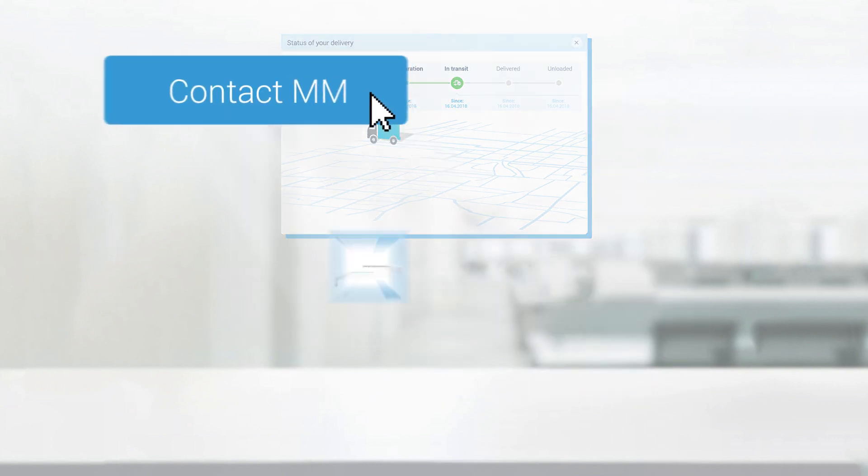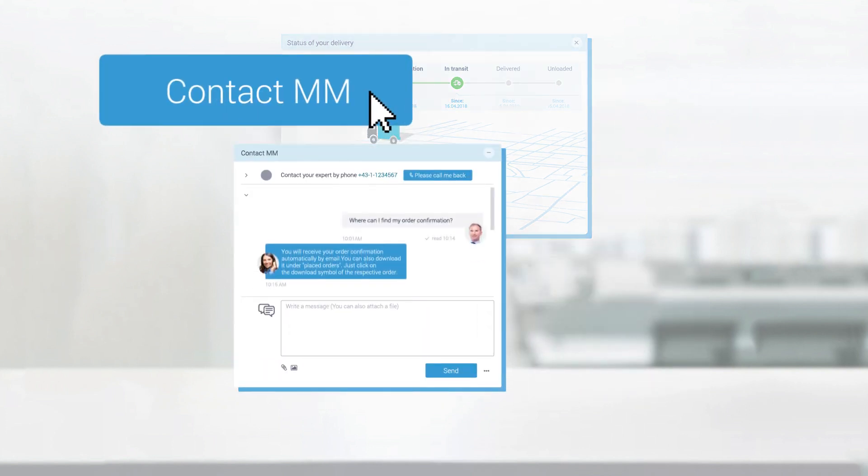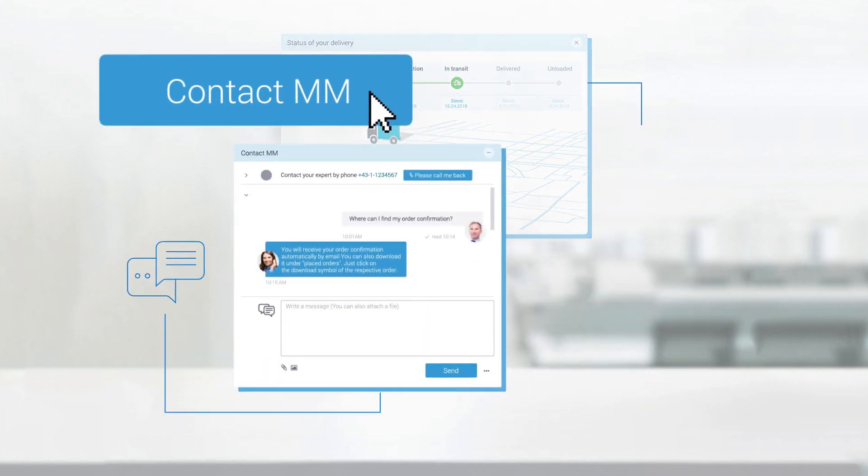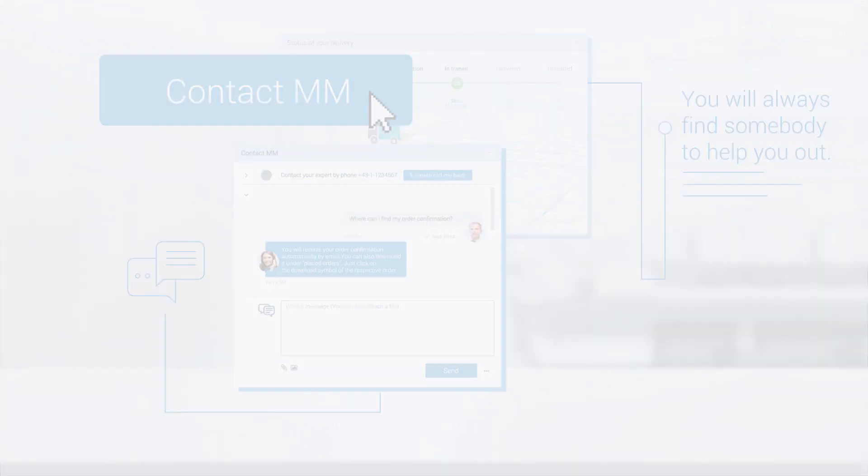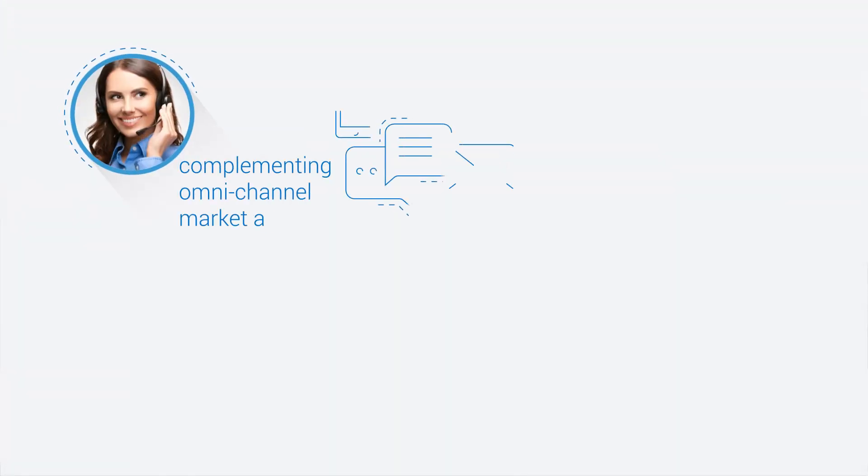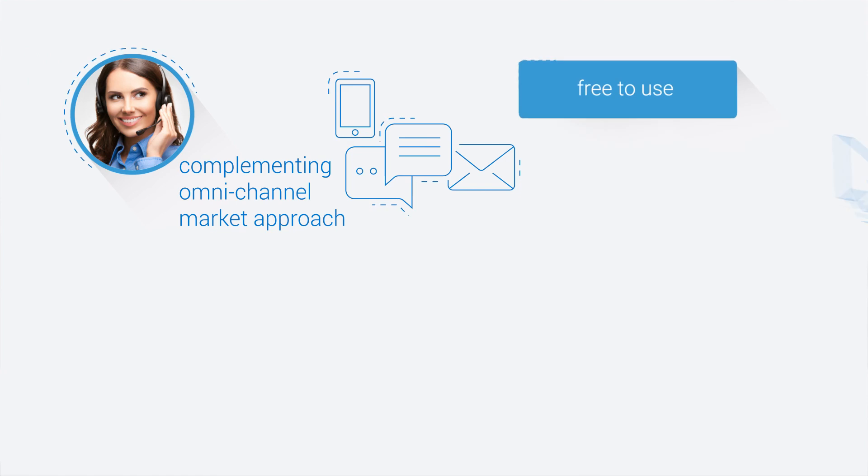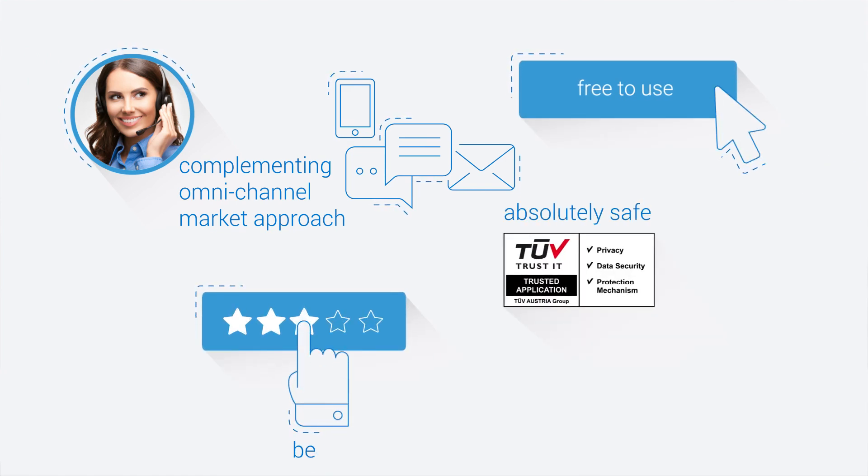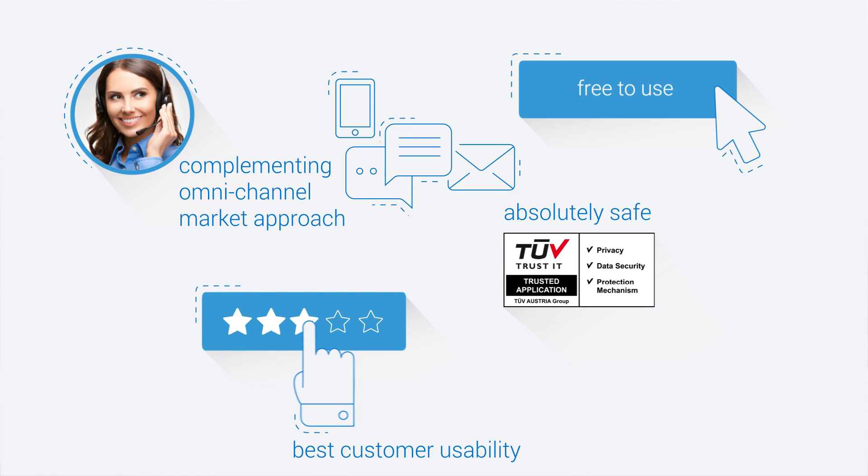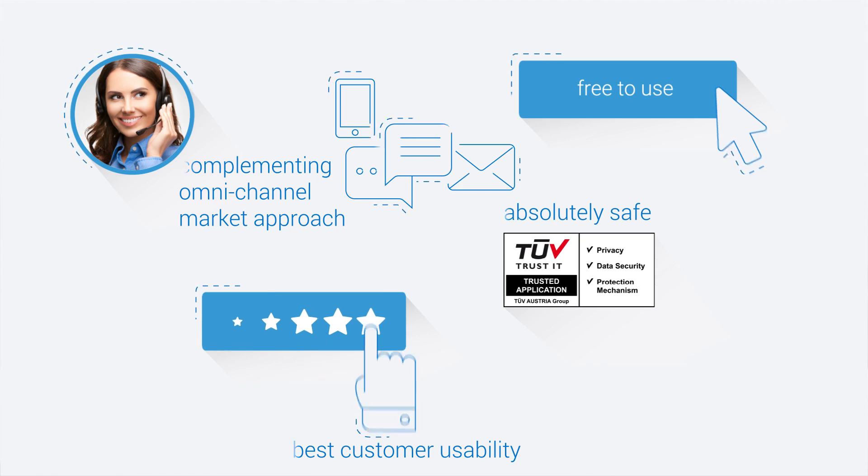You have a tricky question or need help? Just contact us directly online. Best of all, MM Digital complements our omni-channel market approach, is free to use, absolutely safe and has been developed jointly with our customers to guarantee best usability.